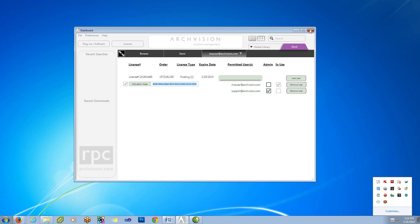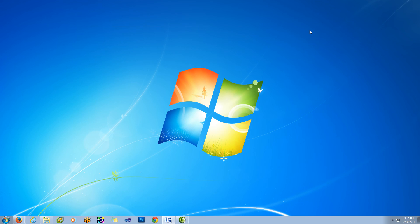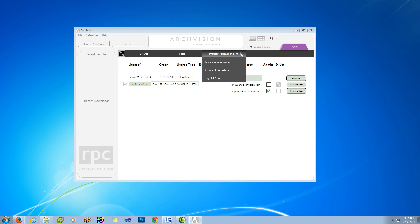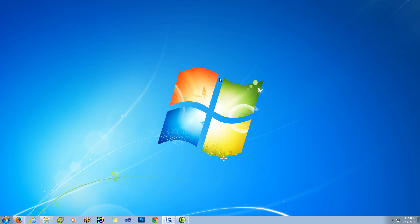Clicking on the X releases the license and sends the dashboard to the system tray. You can also release the license by logging out or clicking exit.